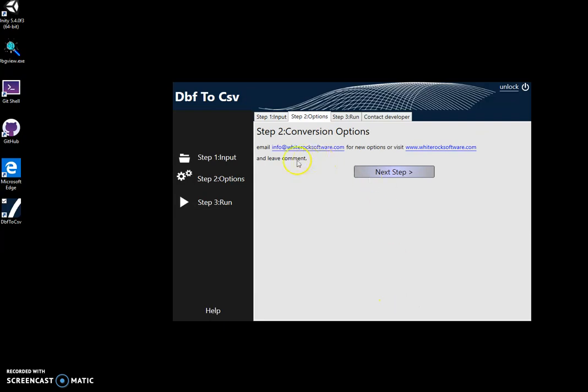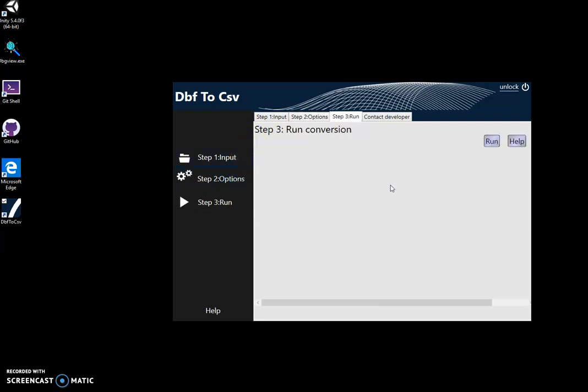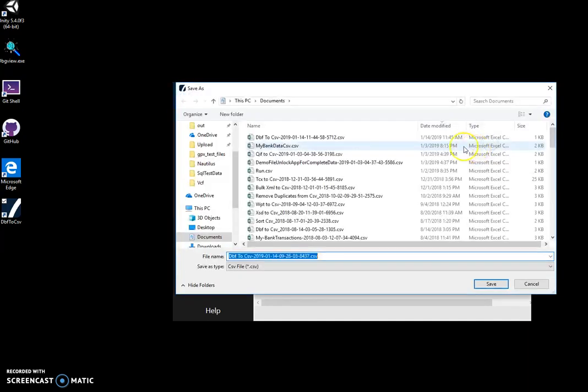There are no options, just click on next. I click on run and save it as CSV file.